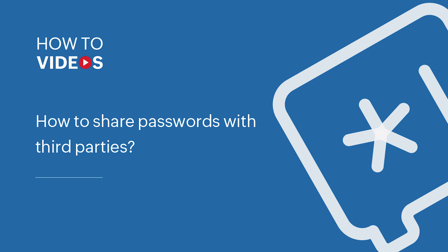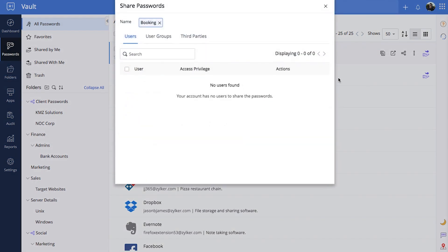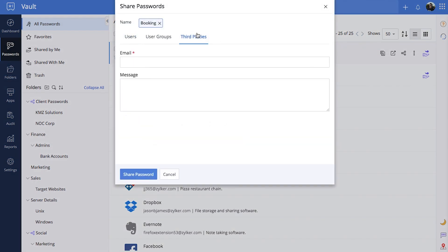Sharing passwords with third parties. You can temporarily share your passwords with third parties, such as contractors or freelancers, who do not own a Zoho Vault or aren't part of your organization's Zoho Vault setup.